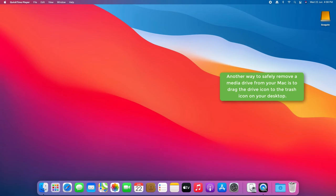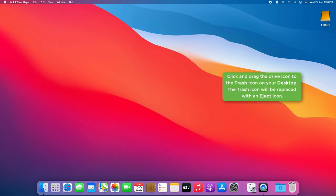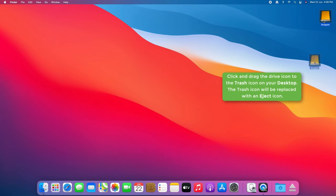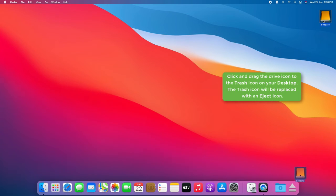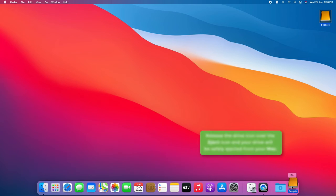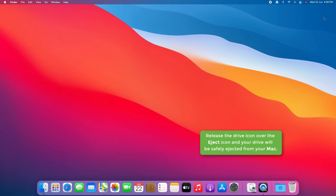Another way to safely remove a media drive from your Mac is to drag the drive icon to the trash icon on your desktop. Click and drag the drive icon to the trash icon on your desktop. The trash icon will be replaced with an eject icon. Release the drive icon over the eject icon and your drive will be safely ejected from your Mac.